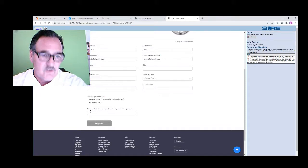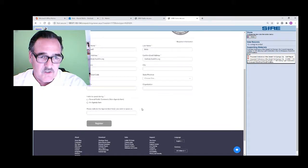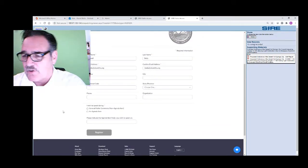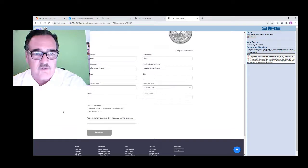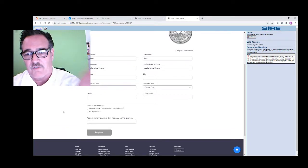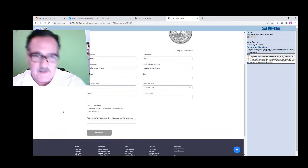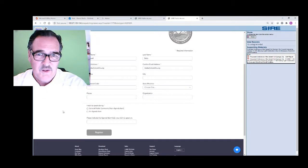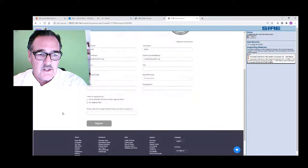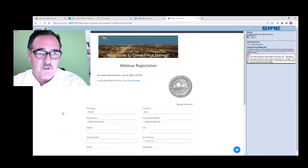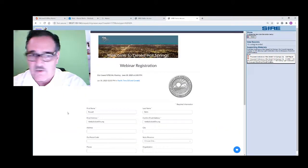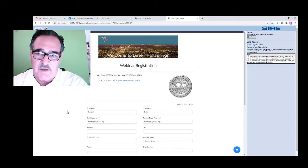Then you just indicate which agenda item you want to talk about. That's the same as the green card you used to fill out. I hope I'm not going too fast, but since this is a video you can replay it. You click there and register, and that'll let the city clerk know you're in line to talk.